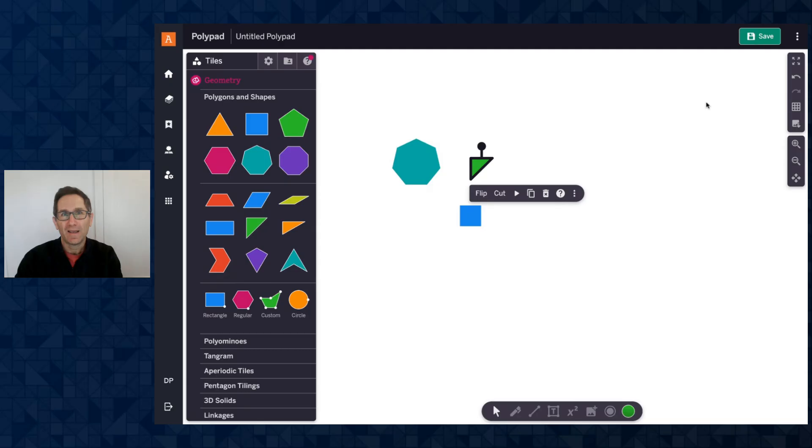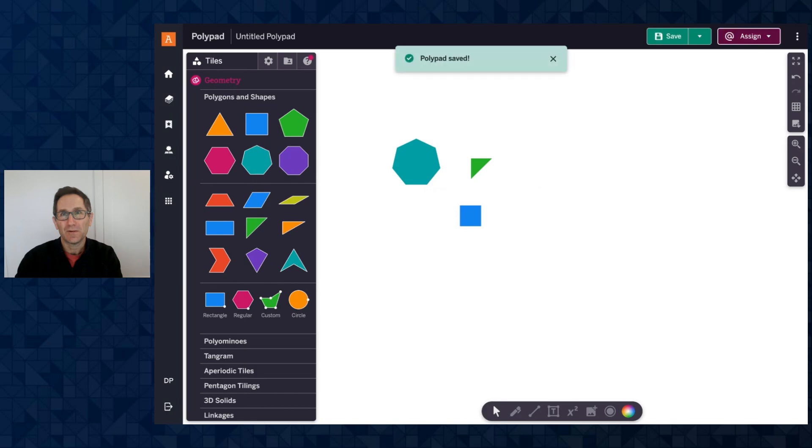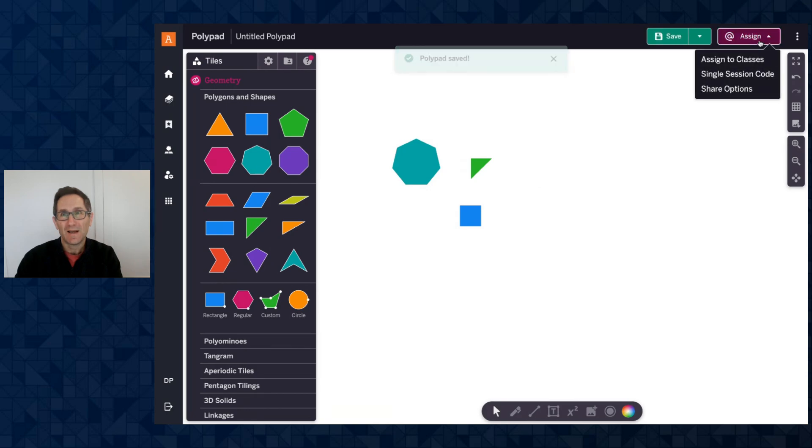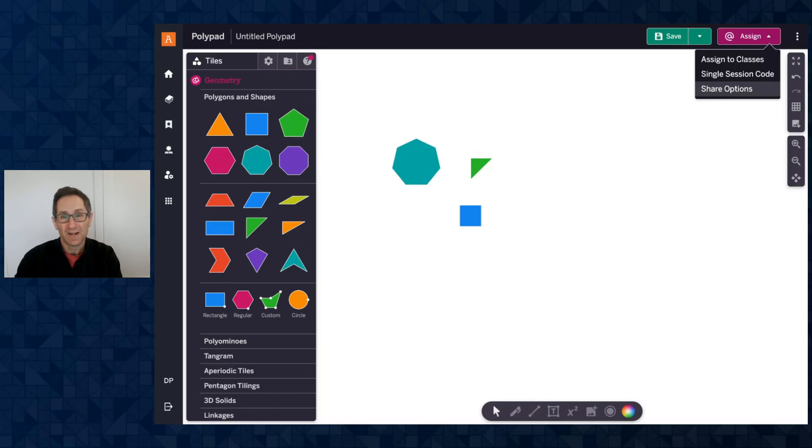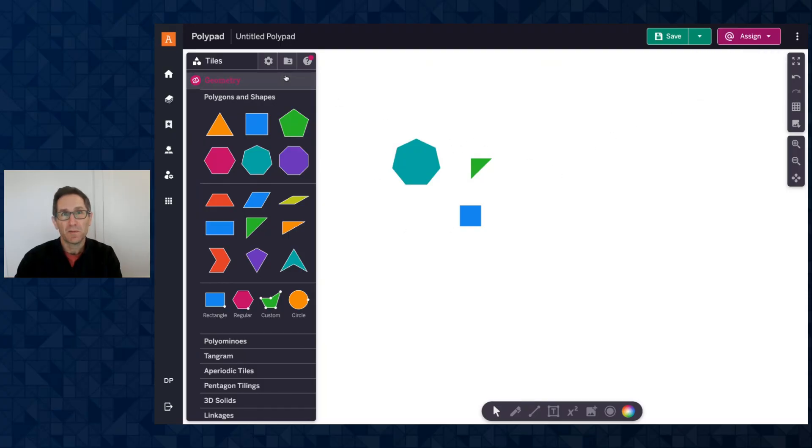I am logged in as an educator. I have an educator account and when I click save what you'll notice is this new assign button appears that allows me to take my saved PolyPad and either assign it directly to my classes in Amplify Classroom or make a single session code that anybody can join. So I could do this with this saved PolyPad but I want to show you that I can also do it from a saved PolyPad.